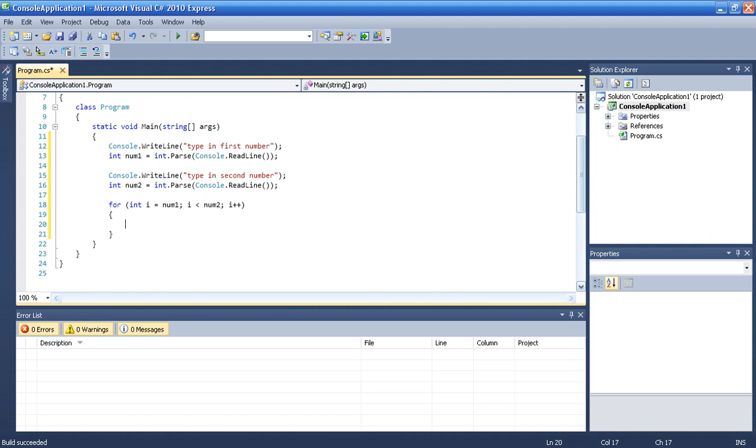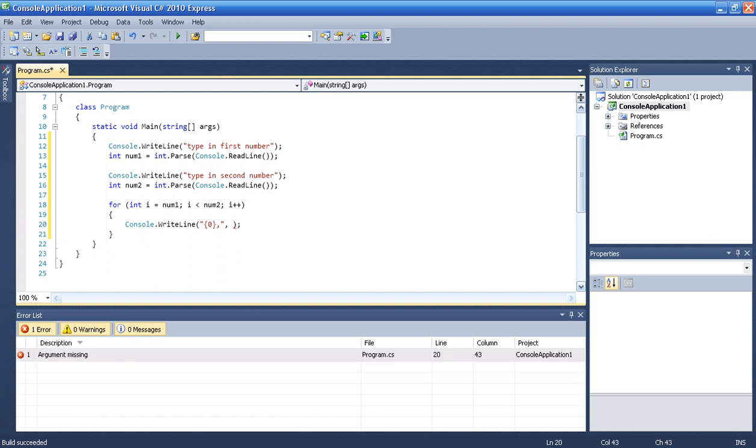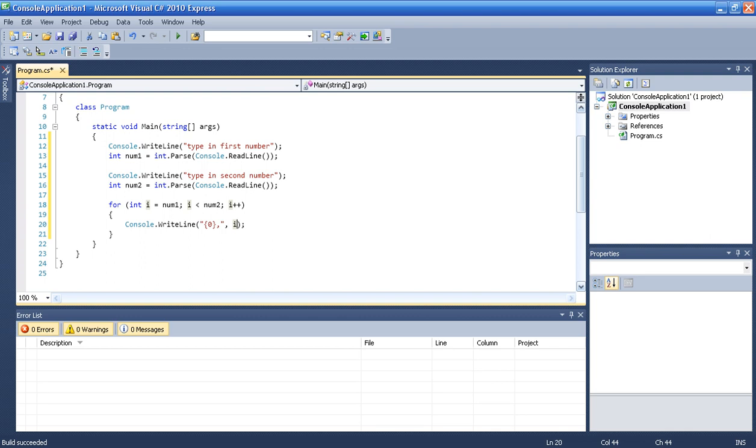And then all we want to do is just make the console write line print i which is the increasing part.